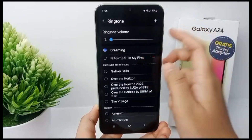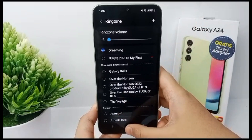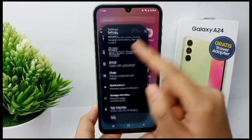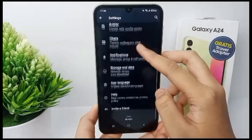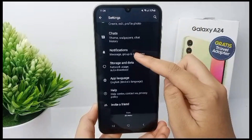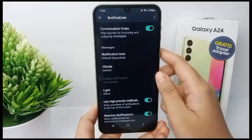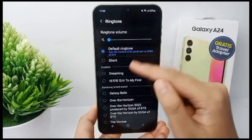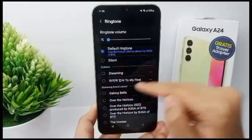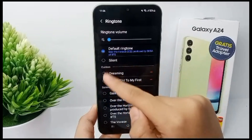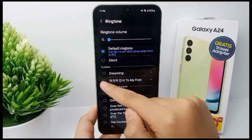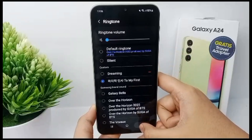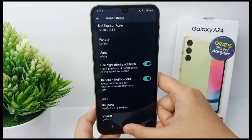Alright, if you're finished adding your music, now go to WhatsApp again. Scroll down to Notifications and scroll down again to Ringtone. Tap on Ringtone and your favorite music is already available to be your WhatsApp ringtone. You can choose one and then click back.